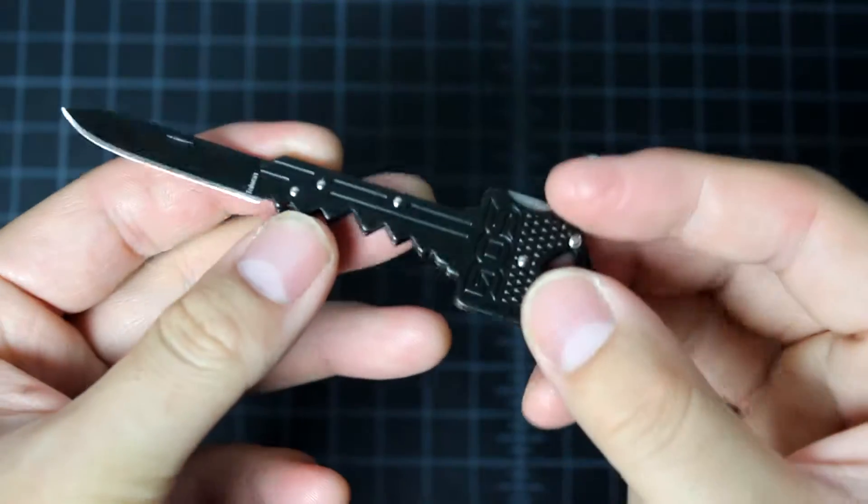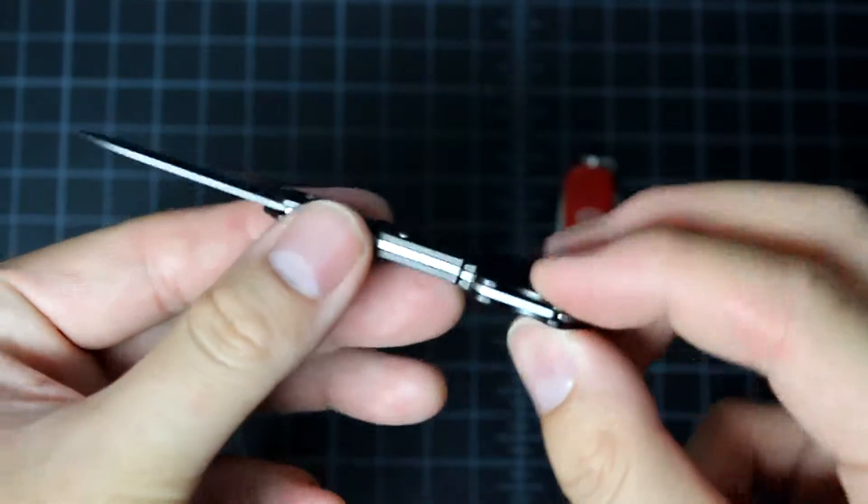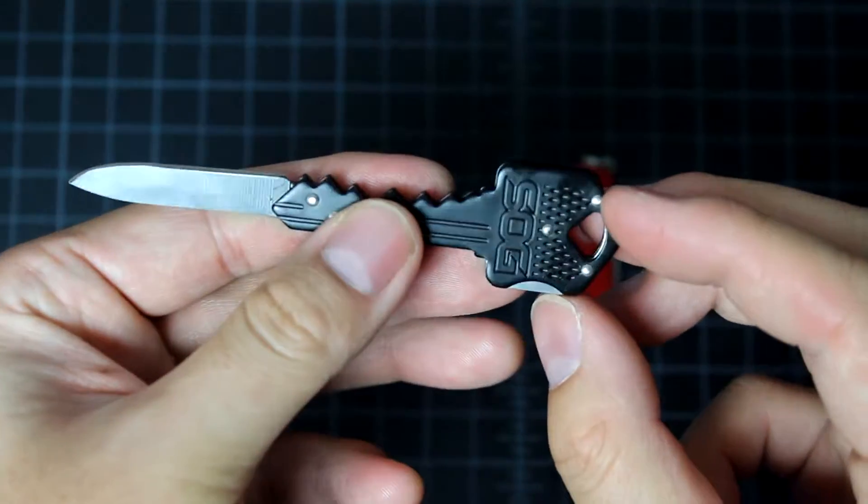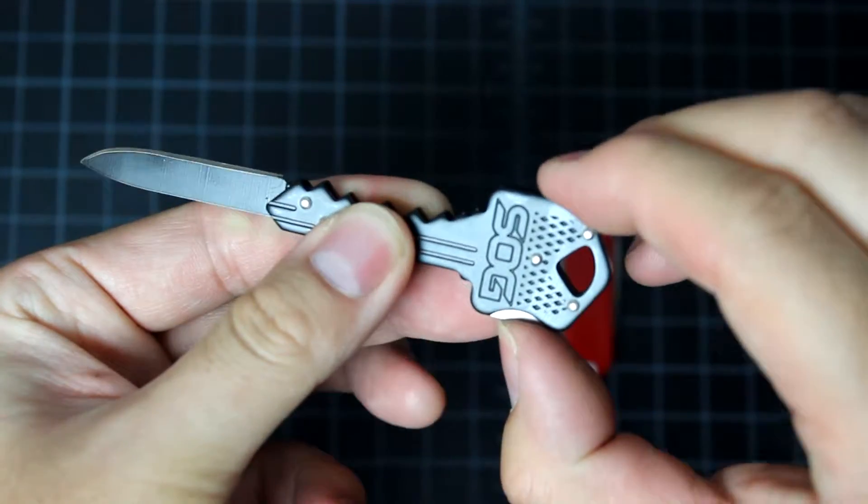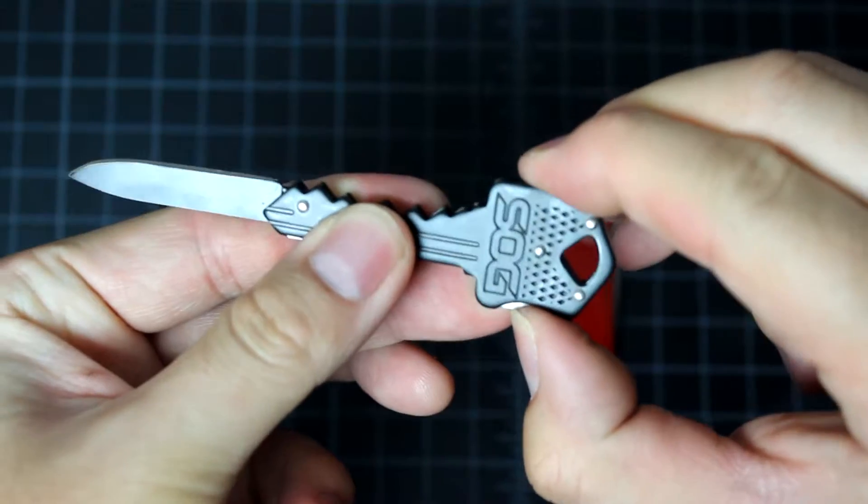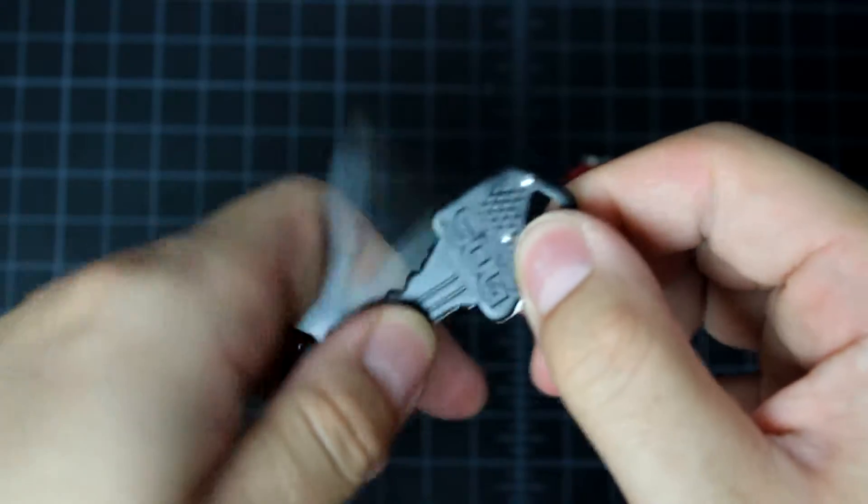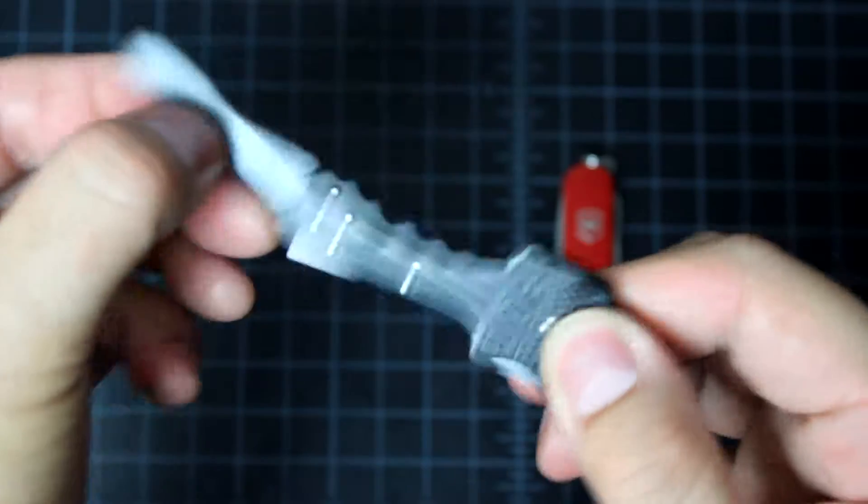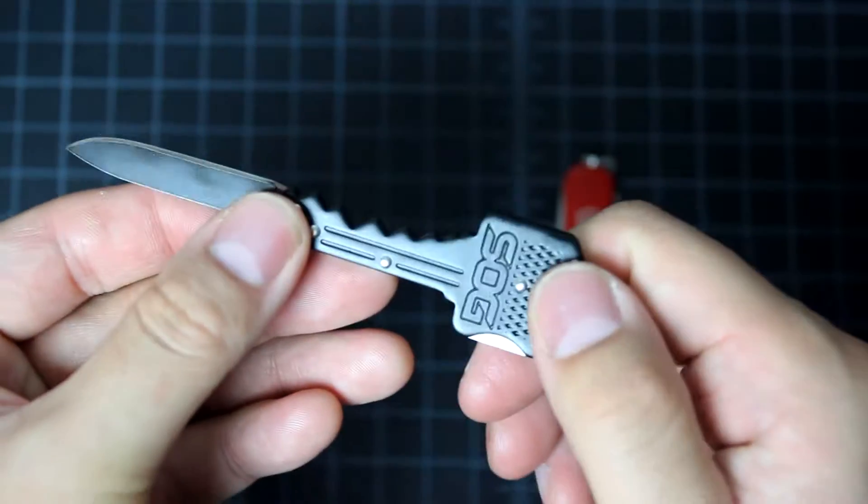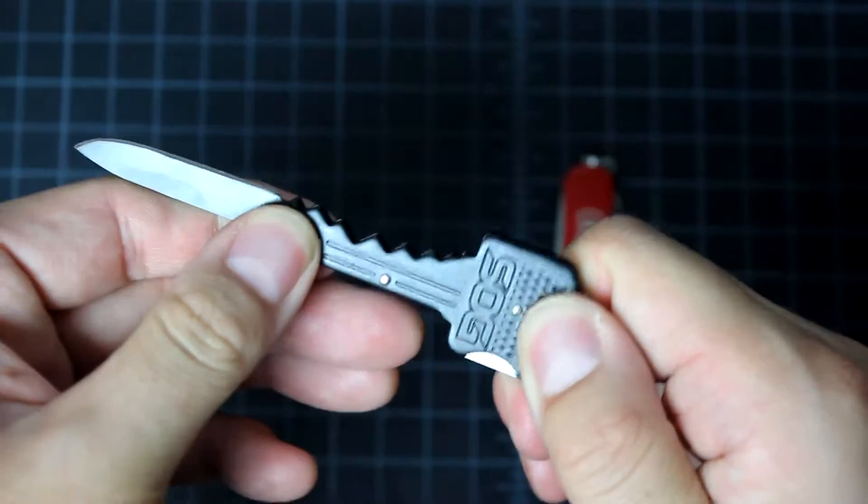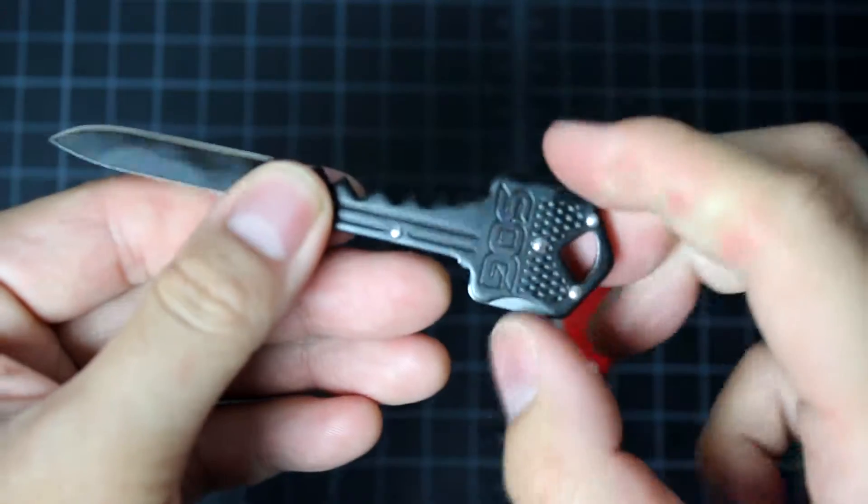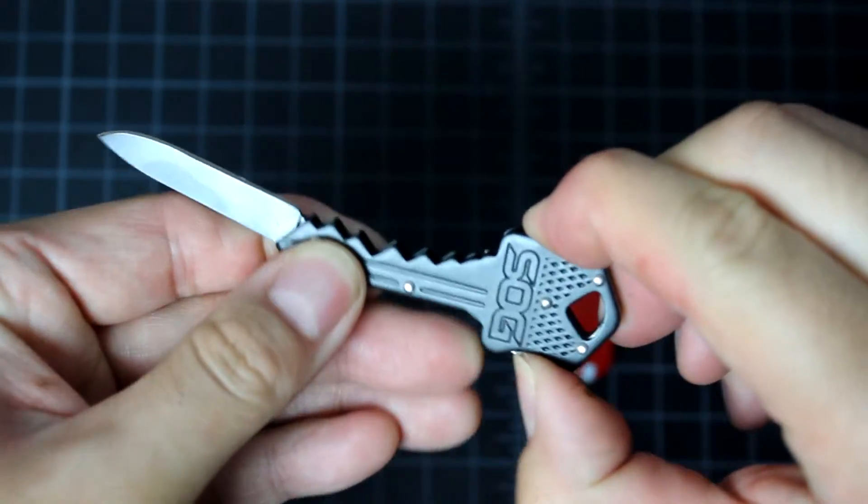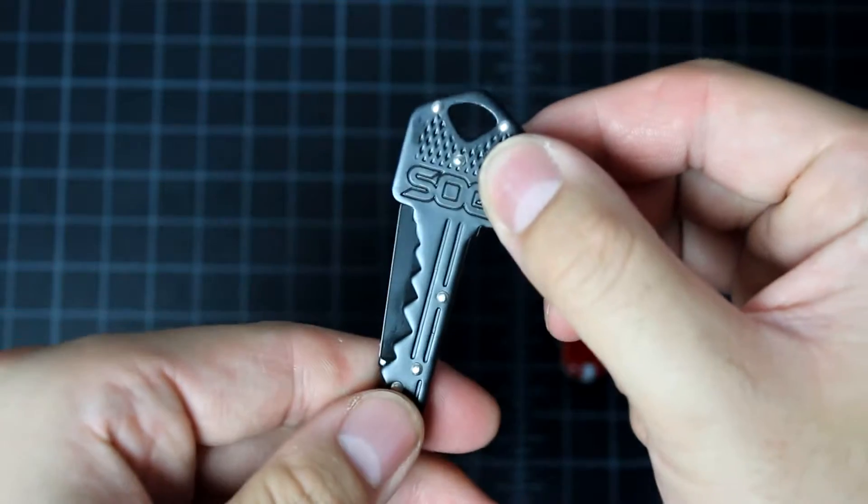And the special thing about this knife is it has the lock back design. So in order to close it, you press it and you close the knife. So when you open, it's in locking position. You cannot close it unless you unlock it, then you can close it.